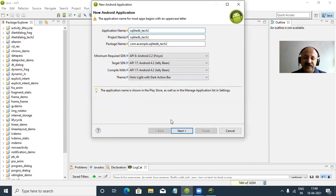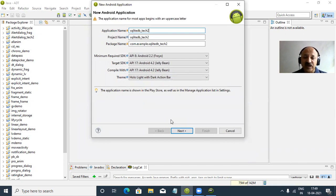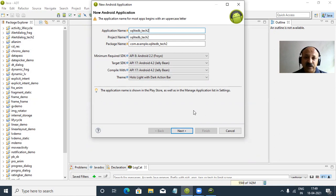This is the second technique and in this technique we can only use the SQLiteDatabase class and one main Java file. Previously there are two classes, but here only one class - SQLiteDatabase. Previously we used SQLiteOpenHelper class, but in this technique we do not use SQLiteOpenHelper class.